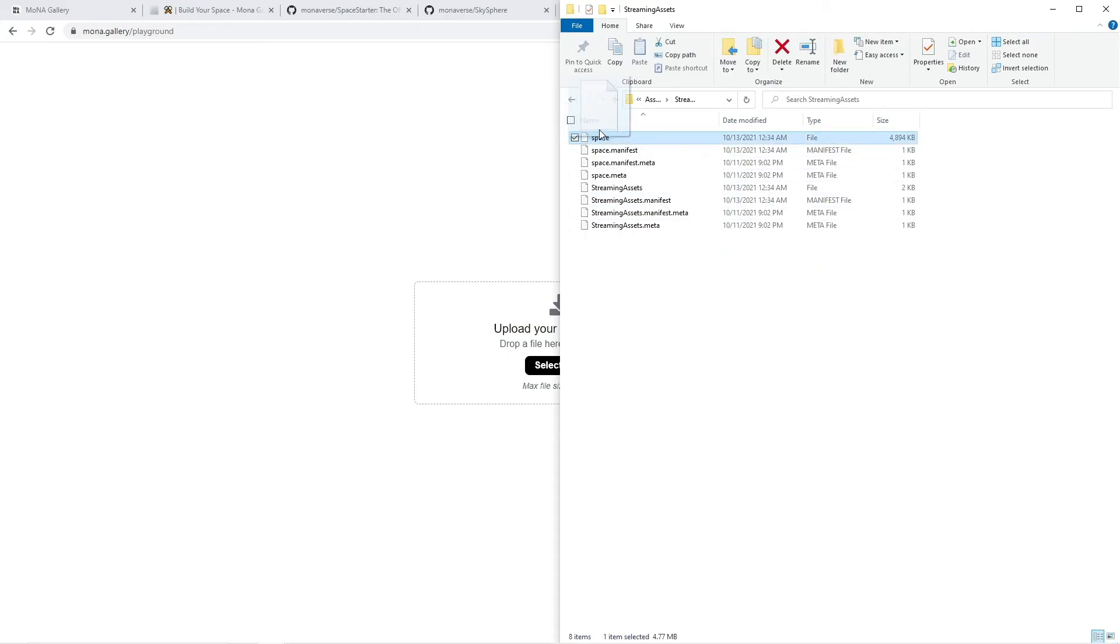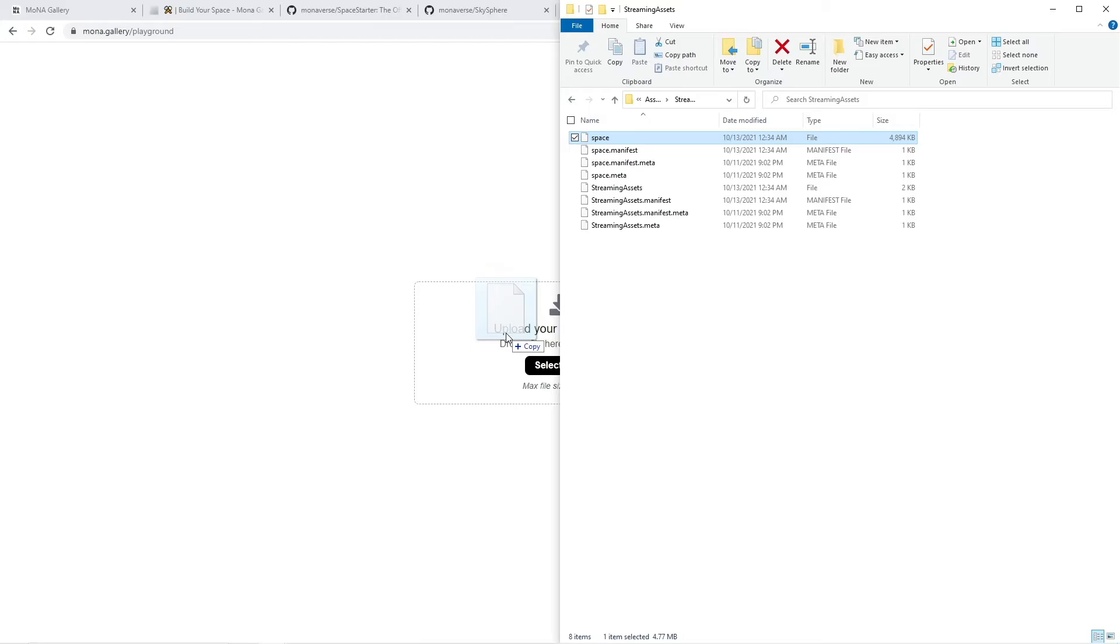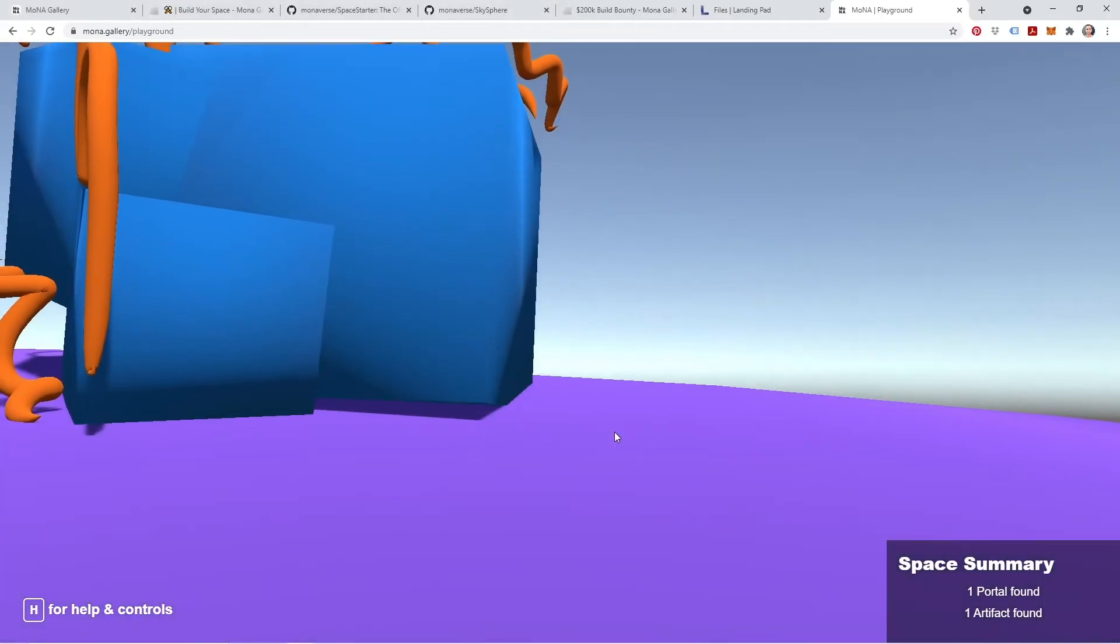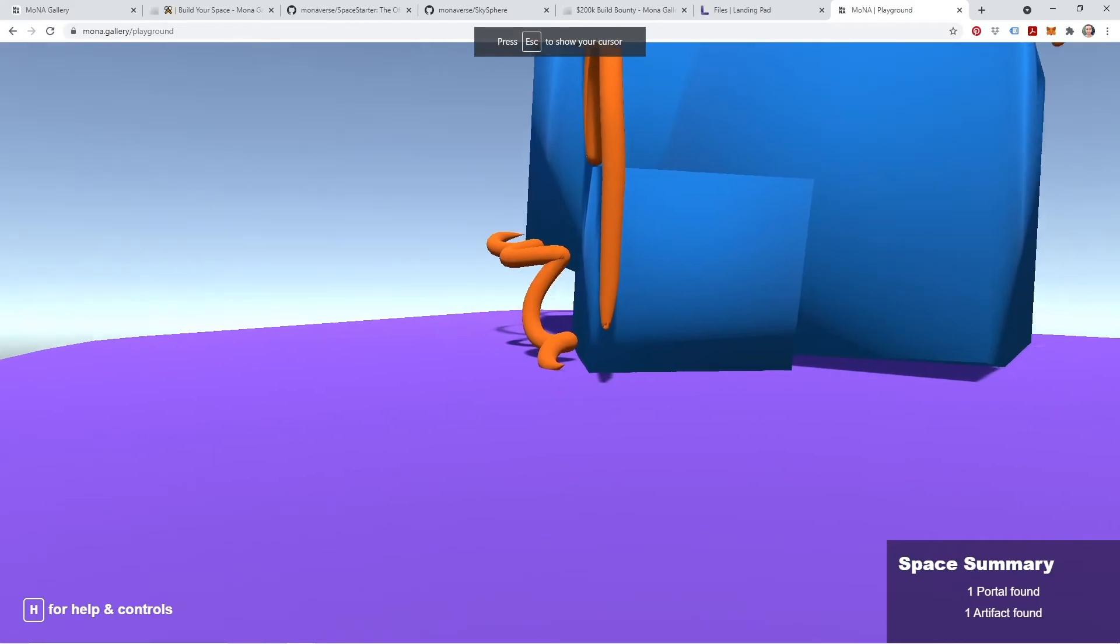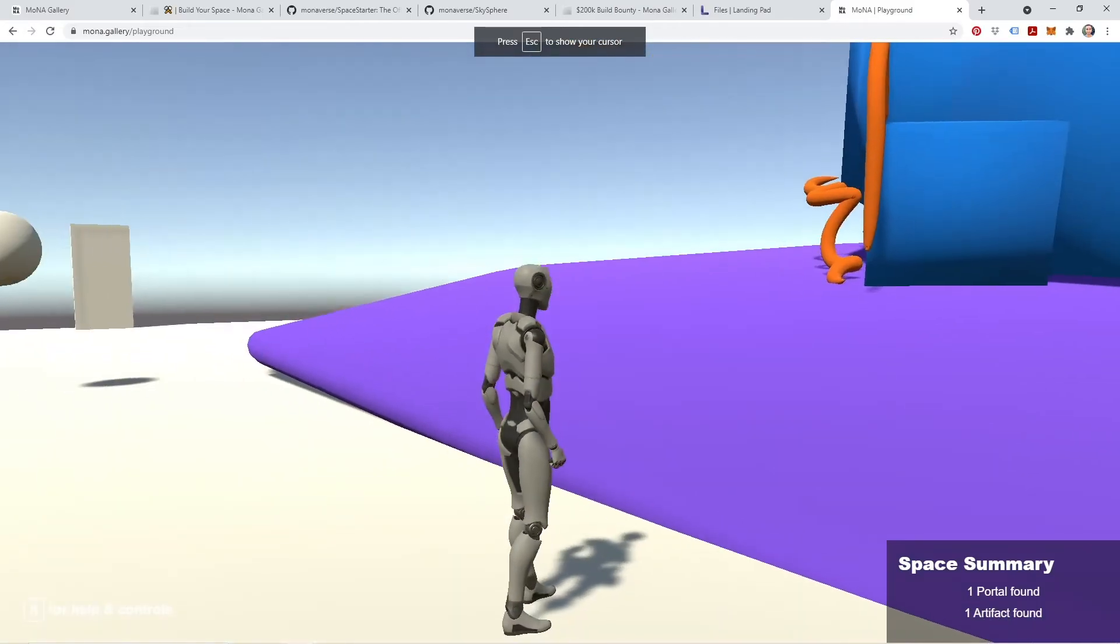So I'm going to click on space, drag it into the browser. That's going to load up our space, and we're going to drop right in. Here we go.